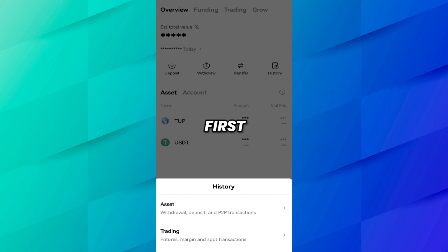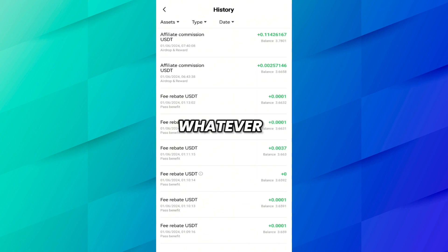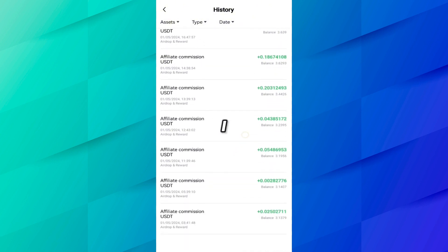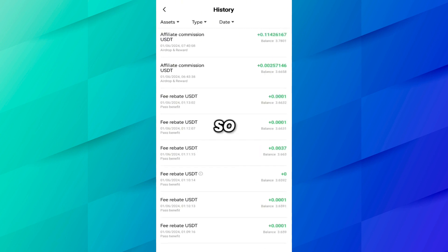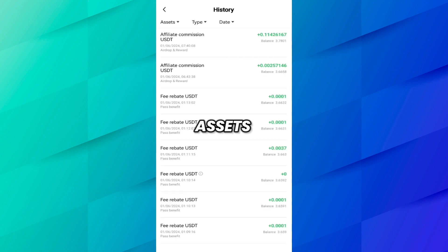Let me first show you the withdrawal and deposit history under Assets. Here you can see on Asset you will find the history of your deposits, withdrawals, and whatever you have received from your affiliate commission — such as commission transactions or fee rebates in USD. All deposit history is here. If you want to see specific history, press Assets and select which asset you want to see, like USDT, BTC, or any other asset.